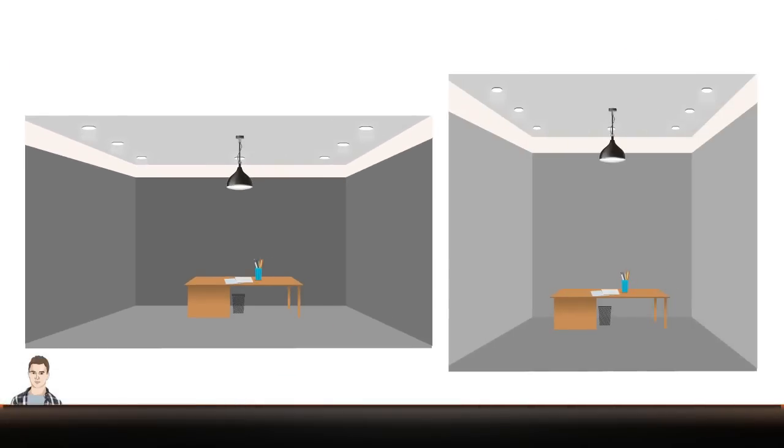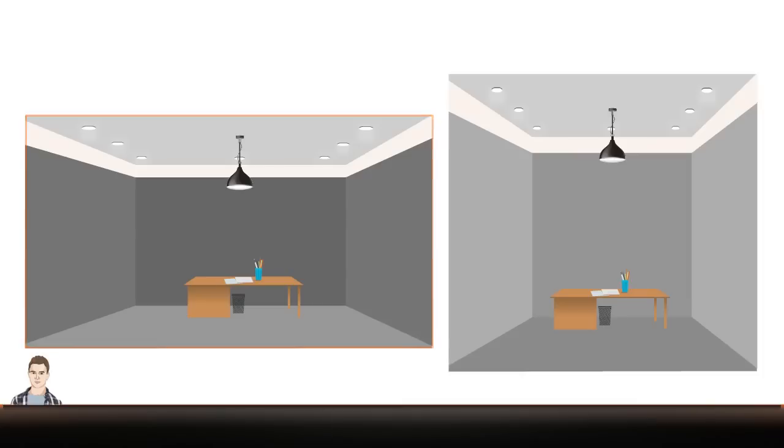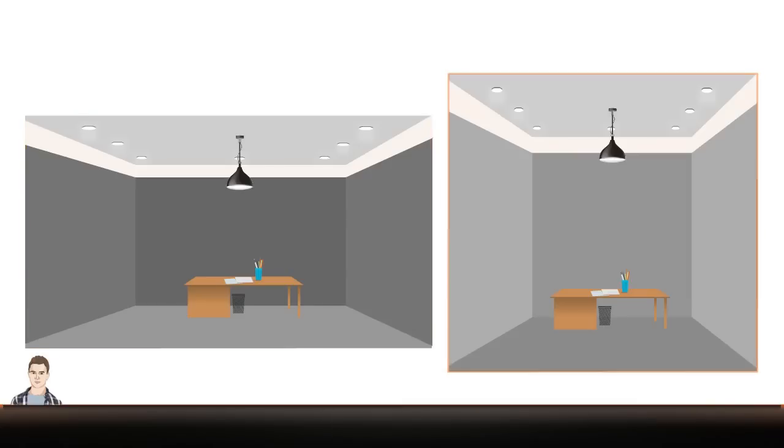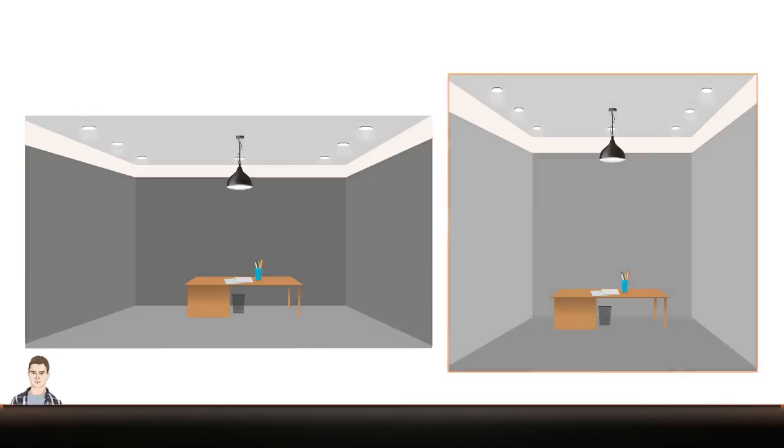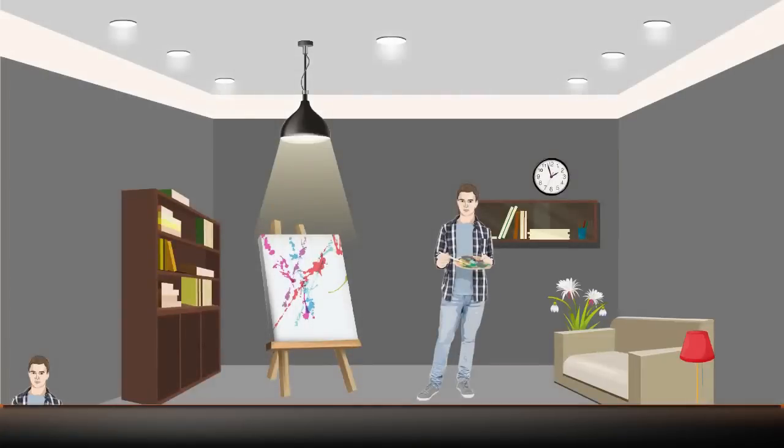Another factor that impacts the calculations for the lighting design is the room geometry. Two rooms with the same reflectance levels, but with different shapes, can produce different calculated results.